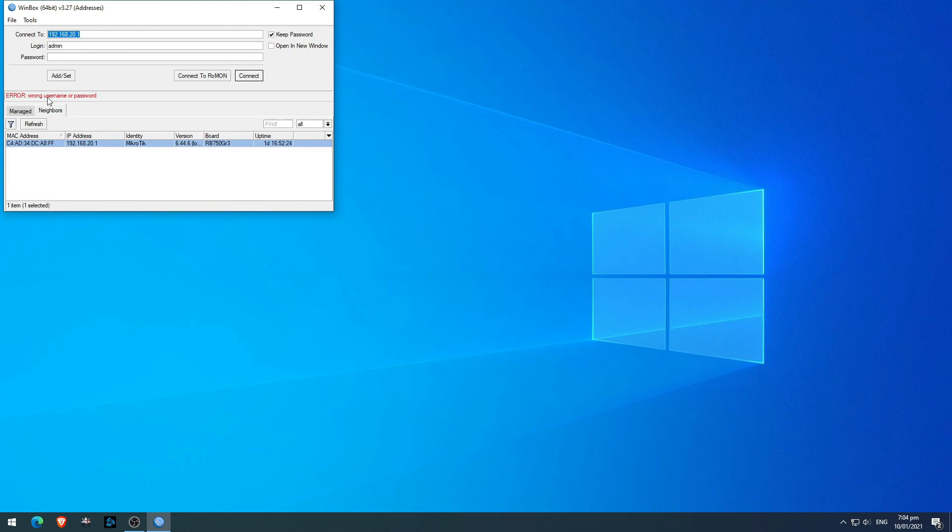As you can see, if we try to log in with the old credential that we also deleted earlier, it will say it's invalid.